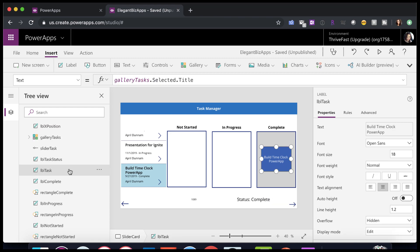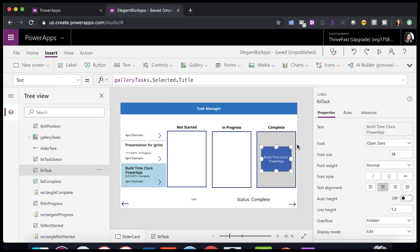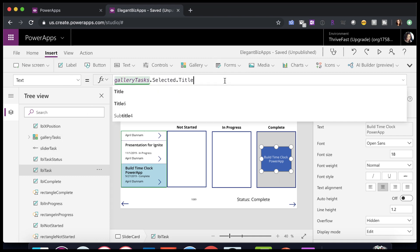Next, I inserted a label into the canvas by going to insert label, and I made the fill of the label blue to distinguish it. And the text of this label, if we look at the text property here, is the selected item's title from my gallery on the left-hand side here, my gallery task.